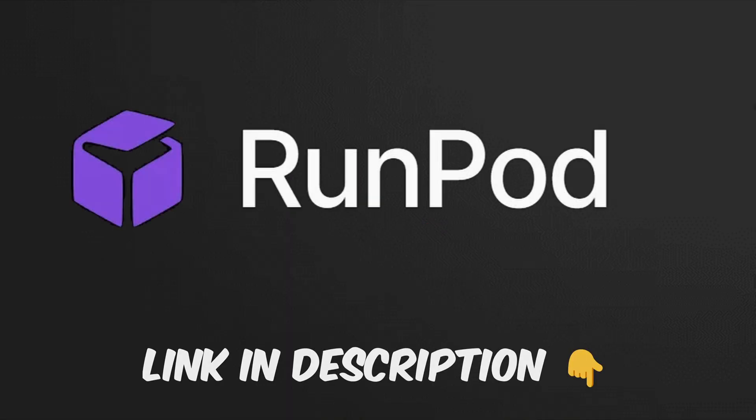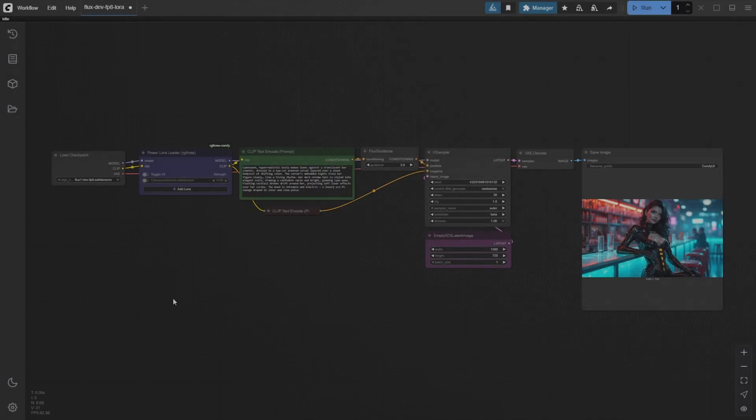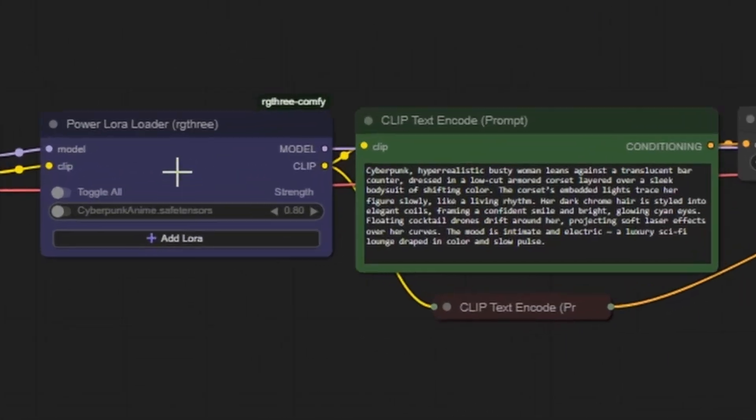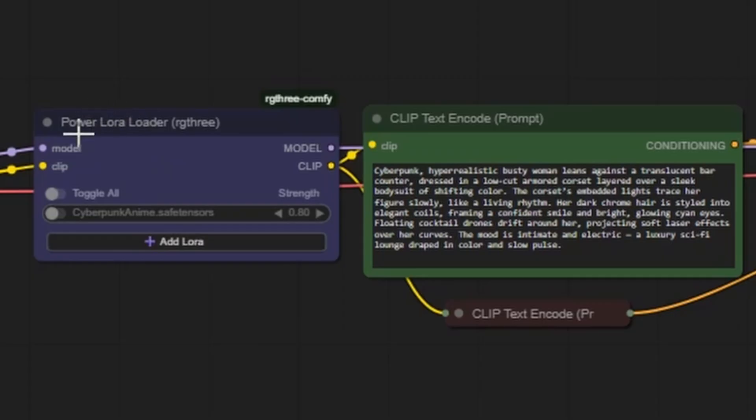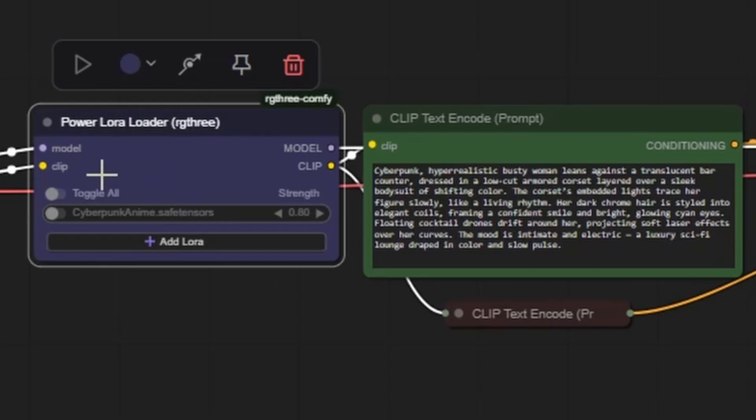Now that you've loaded your LoRa and seen it in action, let's take a closer look at the Power LoRa Loader node. The heart of managing and stacking LoRas inside ComfyUI for FluxDev. Understanding this node will give you full control over how each LoRa influences your image generation.